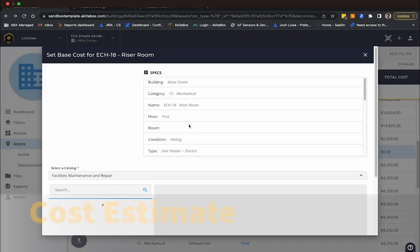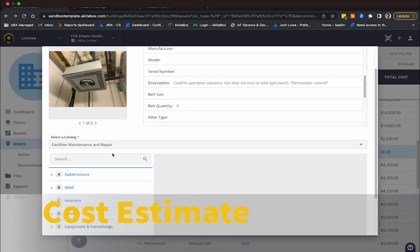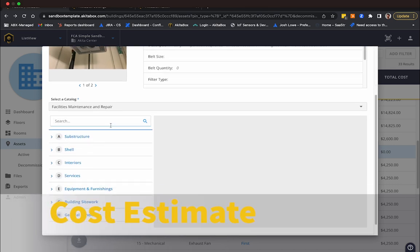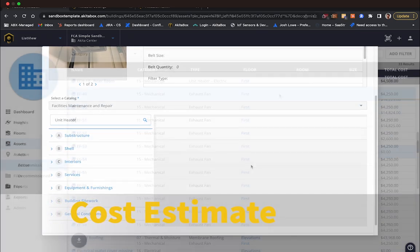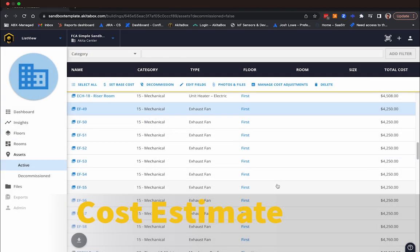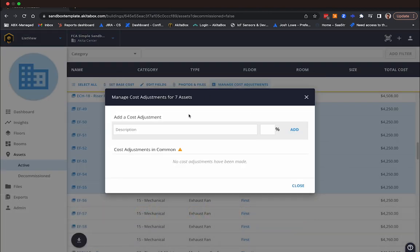Our cost estimation system allows you to apply your own custom costs or select from a nationally-recognized database of current costs. Apply adjustments to individual assets, categories of assets, or a whole project. It's easy. You can do it all with just a few clicks.